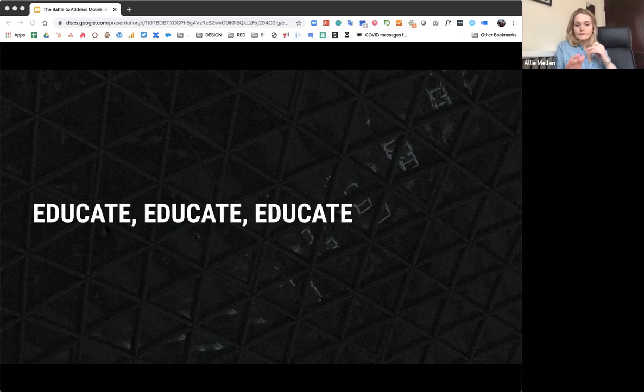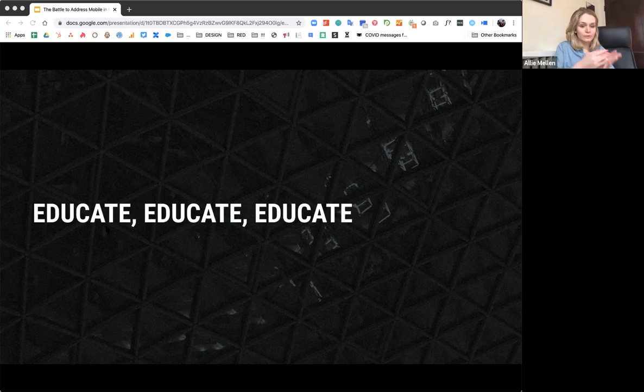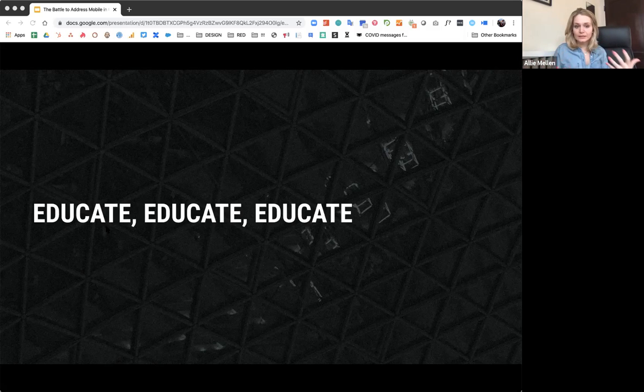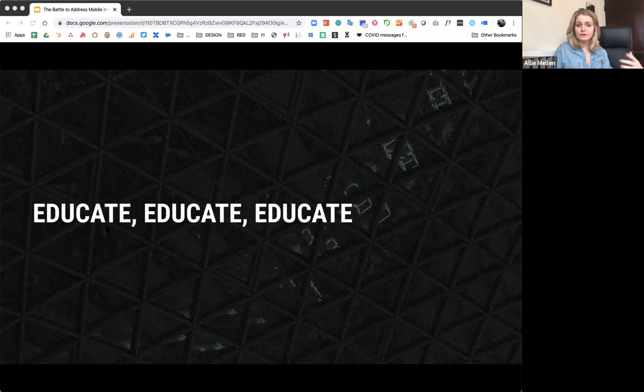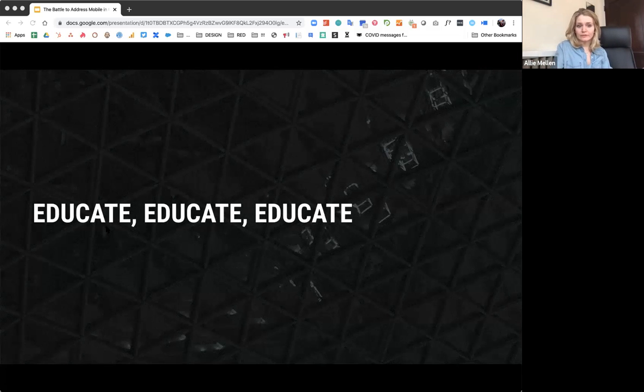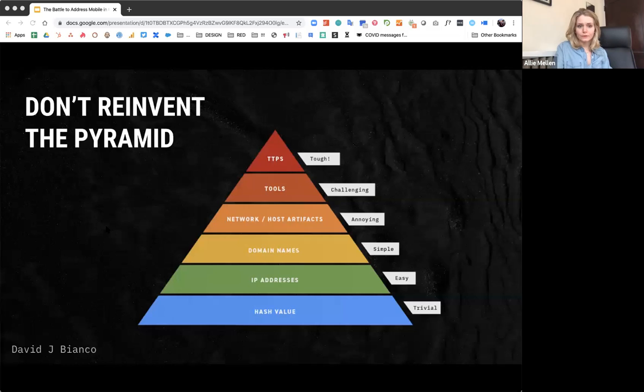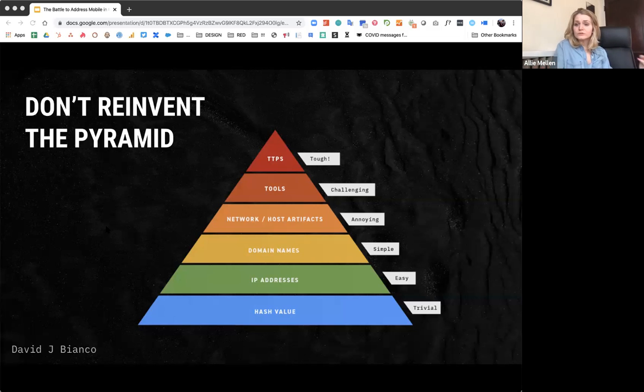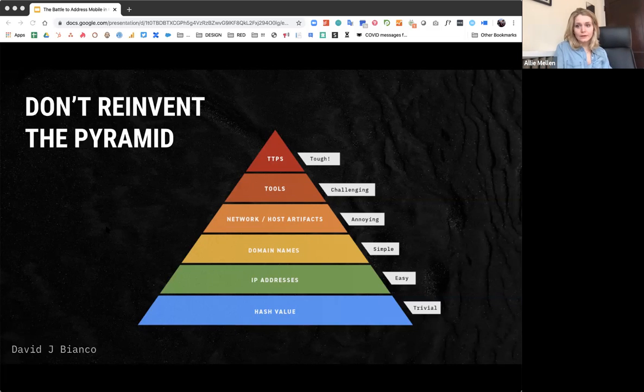And this means educating. This means security people educating developers, security people educating end users, developers educating security people. It needs to be a collaborative effort. Everyone needs to be an advocate for this stuff because it affects our privacy and our private data. And don't reinvent the pyramid. This is a lesson from the endpoint security space. It's just because mobile seems foreign doesn't mean that it is. And the same thing with security.